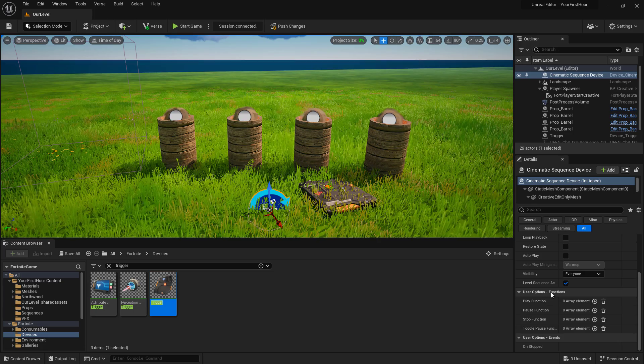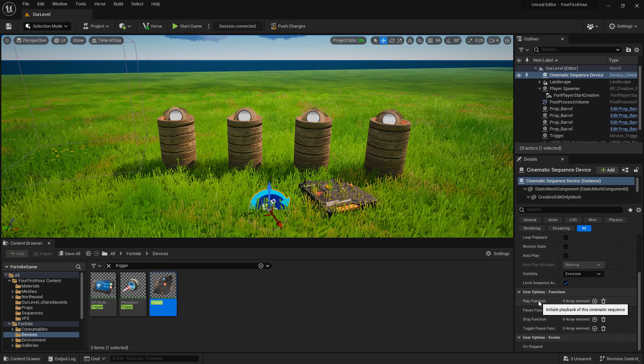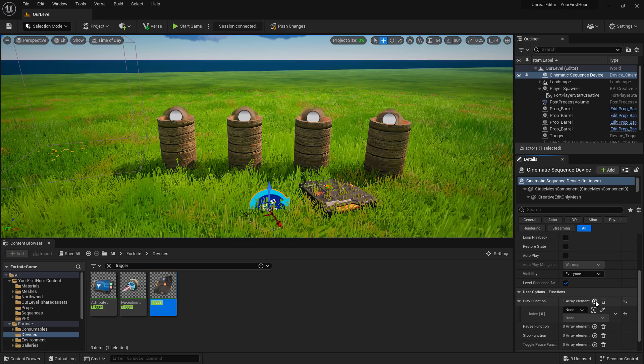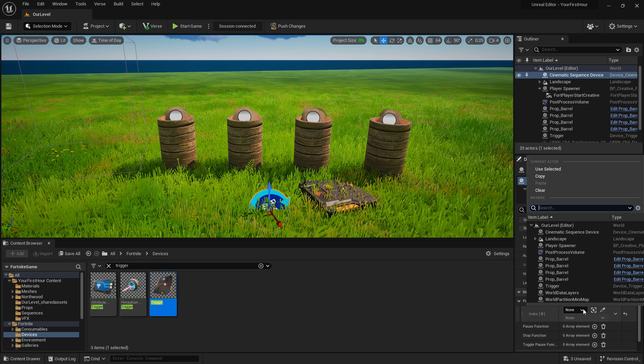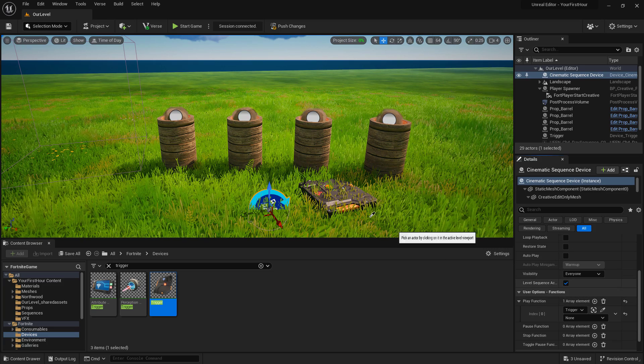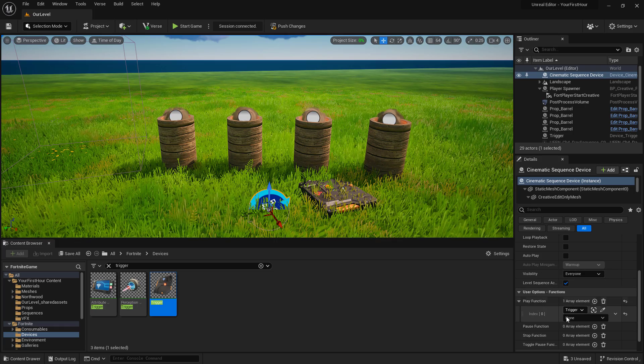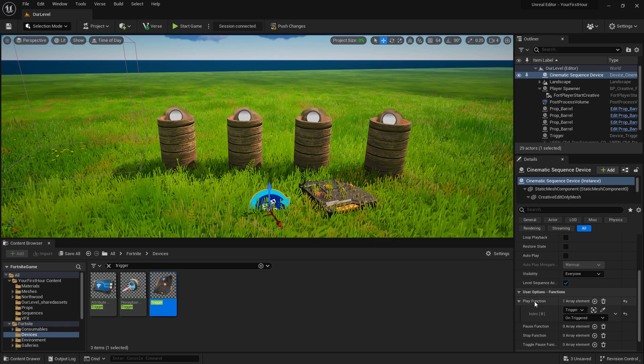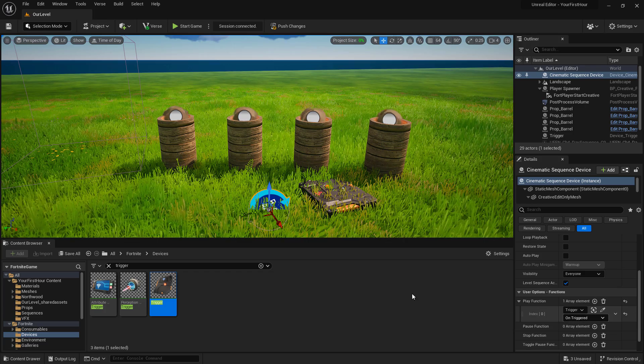Our trigger device has a trigger event that we need to hook up to our cinematic device. Under user options functions, we want our cinematic device to play when the trigger calls on trigger. We'll select the trigger. Or we can use the eyedropper to choose it in the world. And then the function we want to call is on triggered. It's going to go ahead and play now when the trigger is triggered.